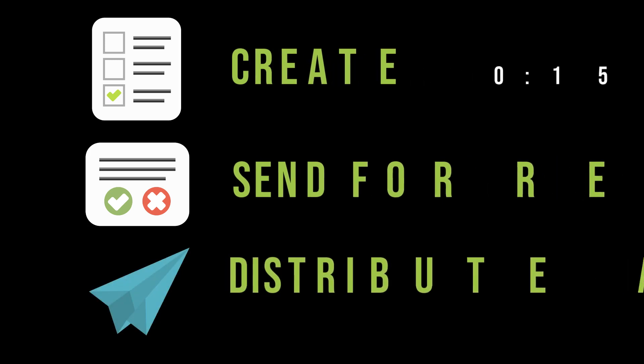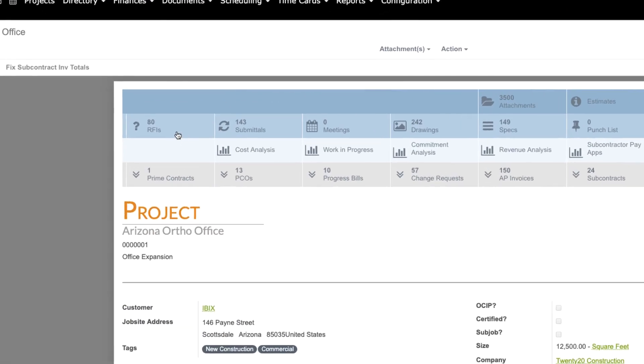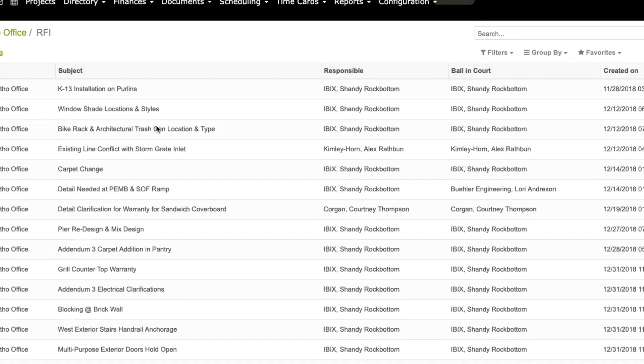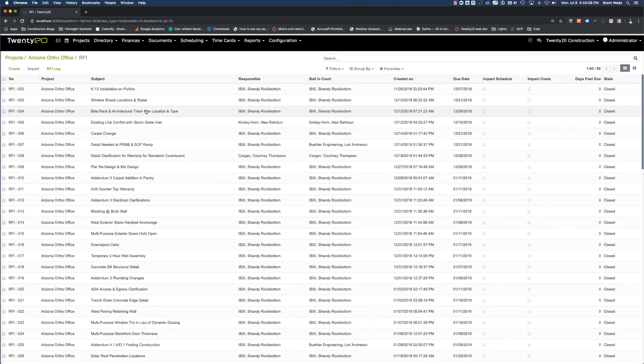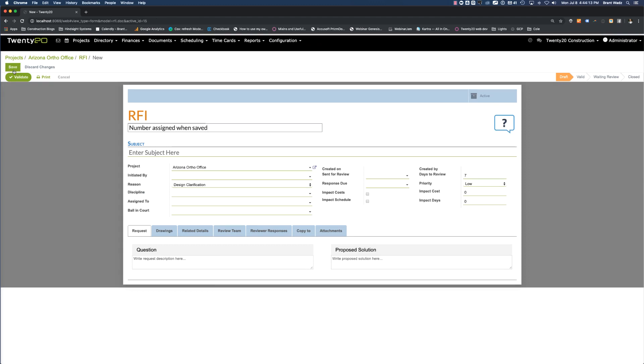The first thing that we want to do is actually create the RFI. So we're going to come over here to our project portal, and we're going to select RFIs. We can see that we have 80 of them here. We're going to create one by clicking the Create button and opening up a new RFI screen.